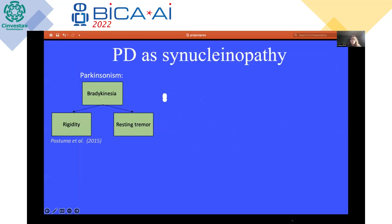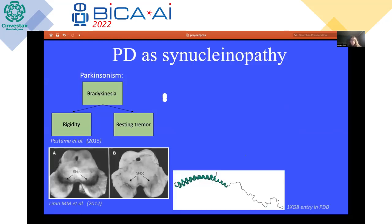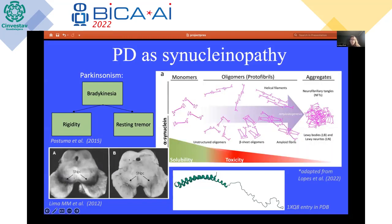Parkinson's disease is considered to be a synucleinopathy. It's one of the main neurodegenerative diseases, defined by the loss of dopaminergic neuron-producing neurons in the region of the brain called the substantia nigra. Parkinson's disease is nonspecifically characterized by symptoms such as bradykinesia, rigidity, and resting tremor.